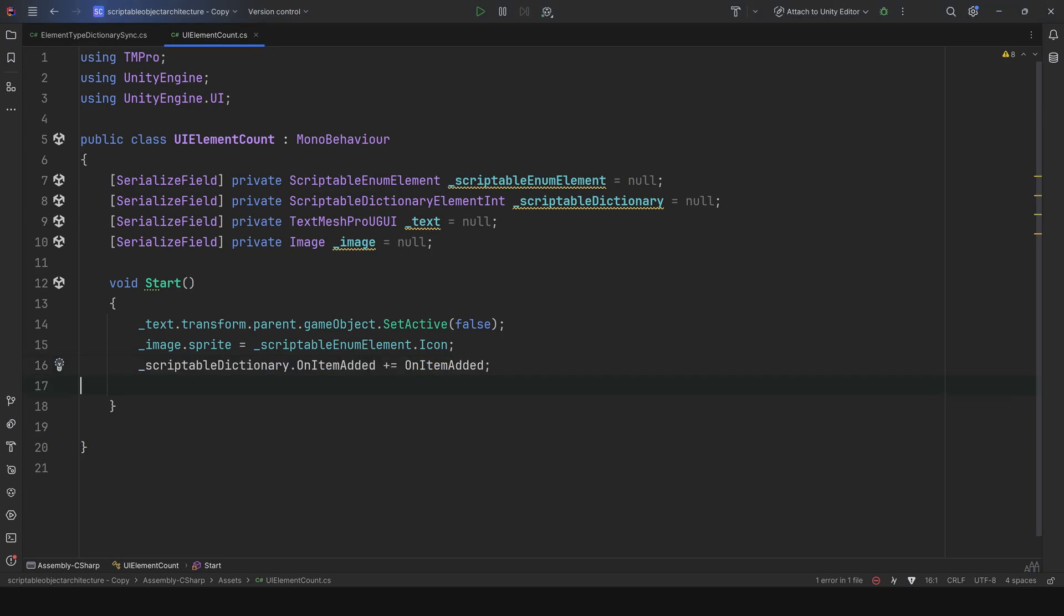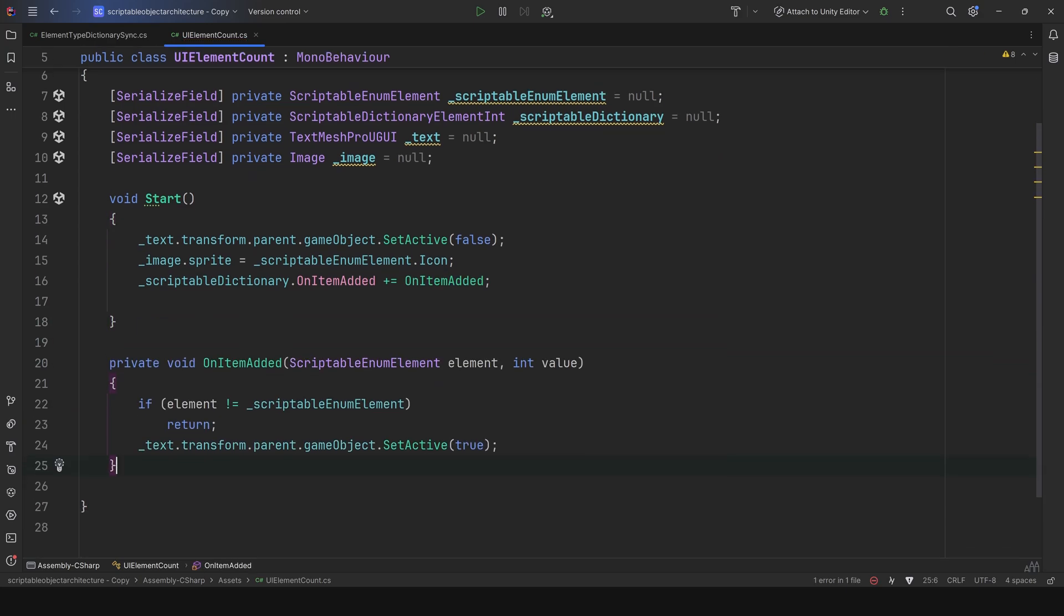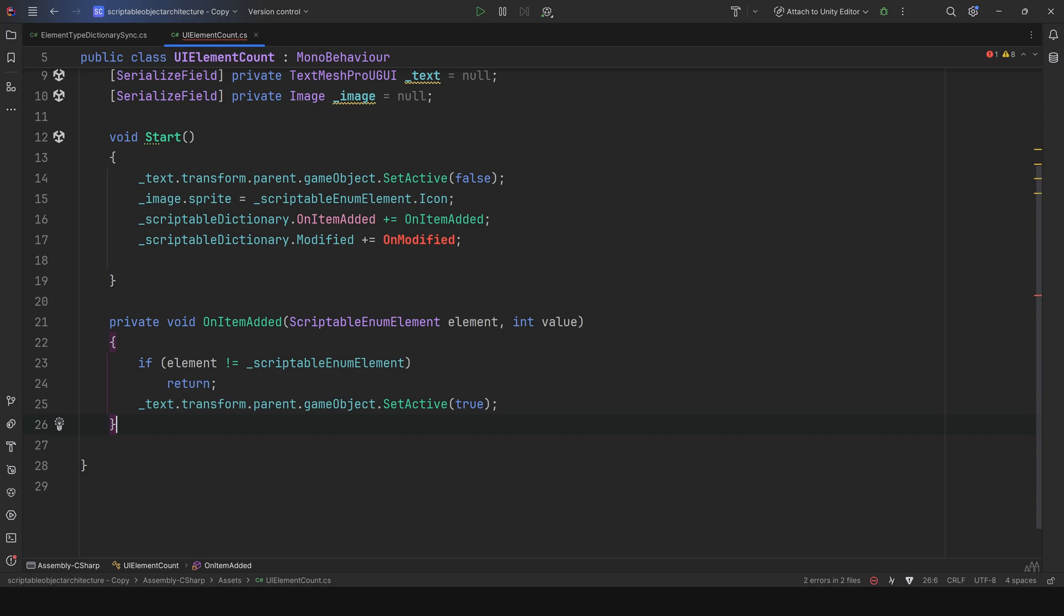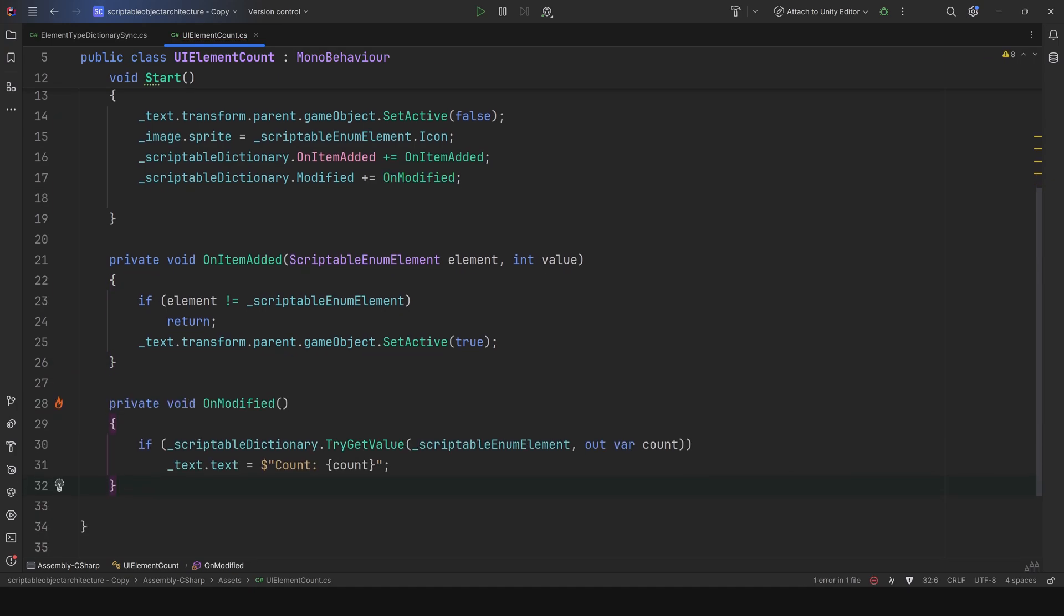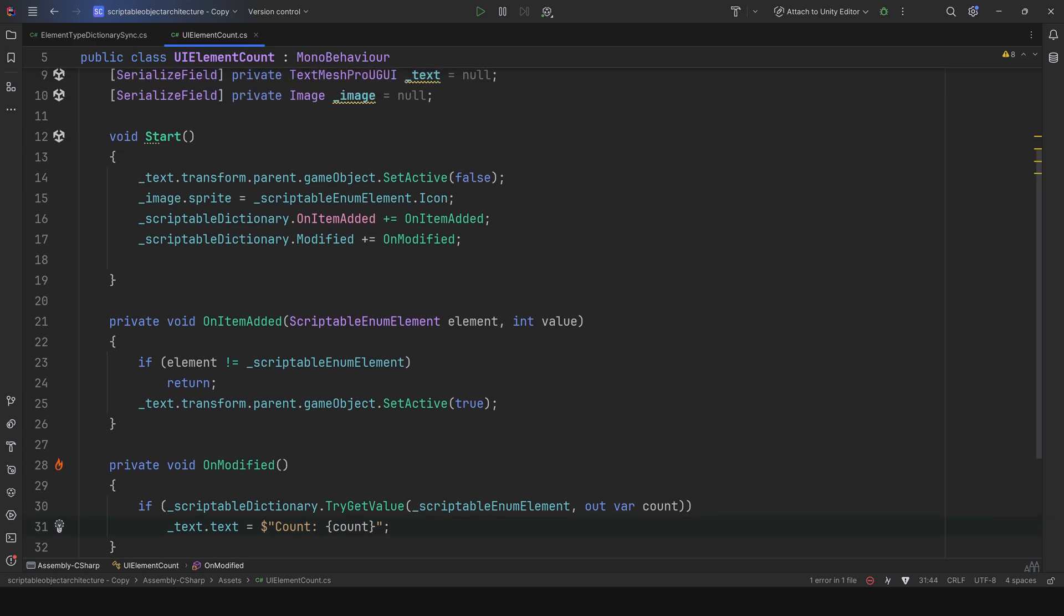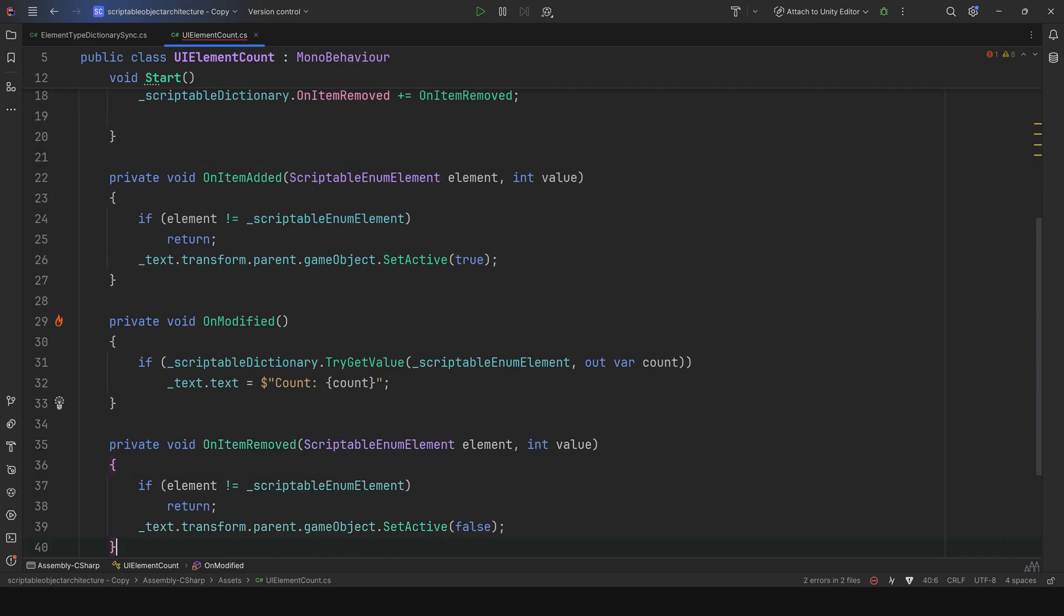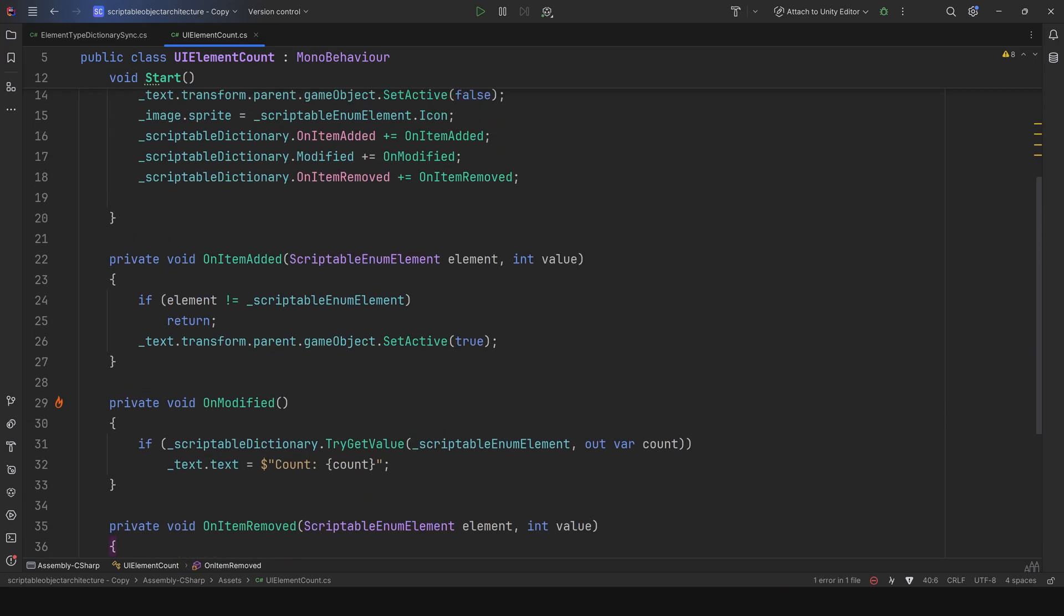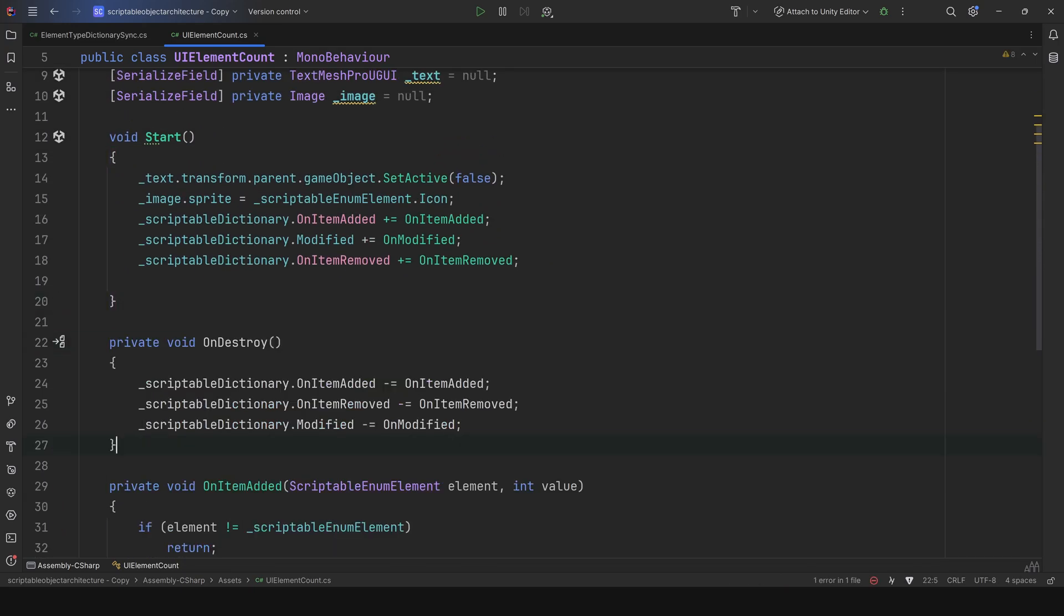Now, for the logic, we'll first register to the onItem added callback in the dictionary. When an item is added, if it matches the element type, we'll simply enable the parent. Then, we'll register to the modified event, which is called any time the scriptable dictionary gets updated. In this case, we'll retrieve the corresponding value based on the scriptable enum element type and update the text field. Finally, we'll register to onItem removed and disable the container if the element type matches this class instance. And, of course, we won't forget to unsubscribe from all these events in onDestroy.